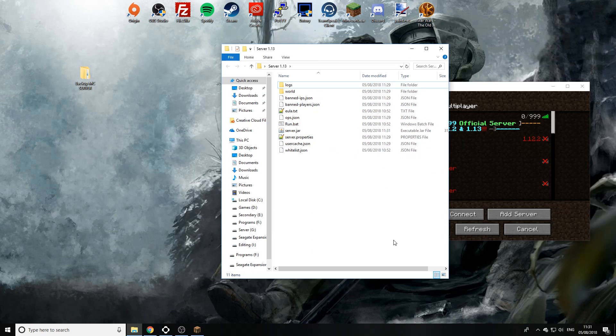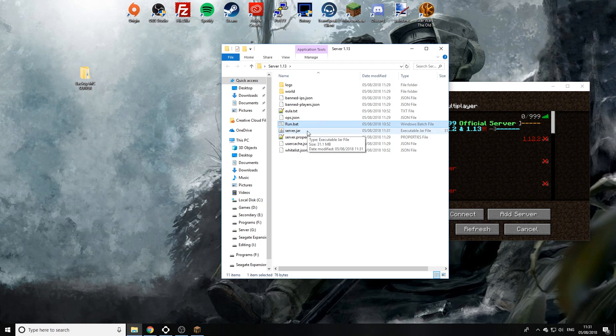Now there's two ways of starting the server. Some of you might use a run.bat file or others might just double click on the jar file just like that.